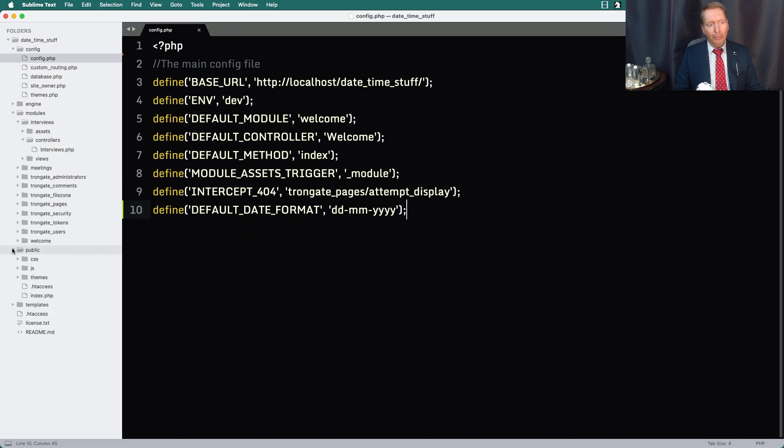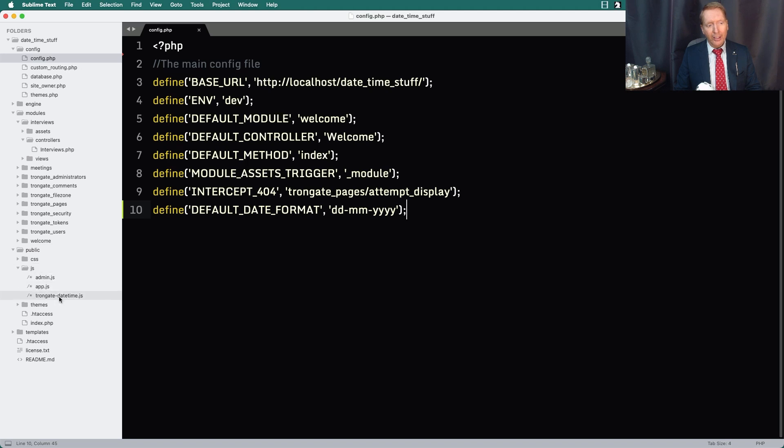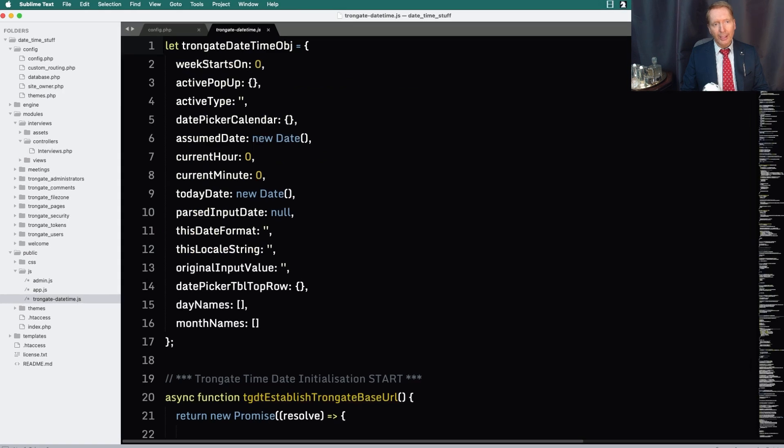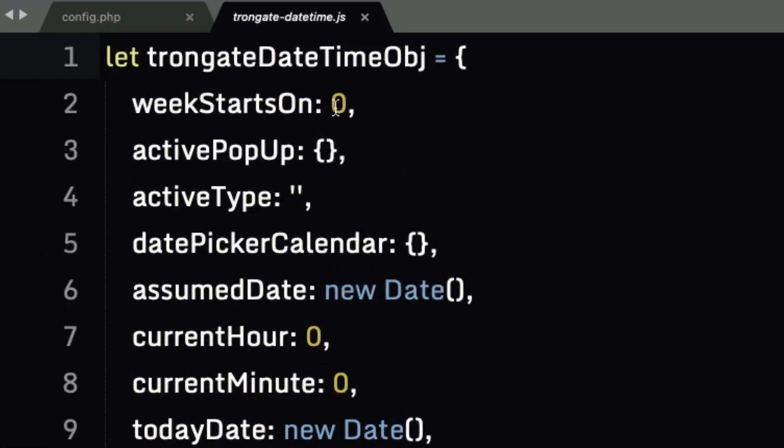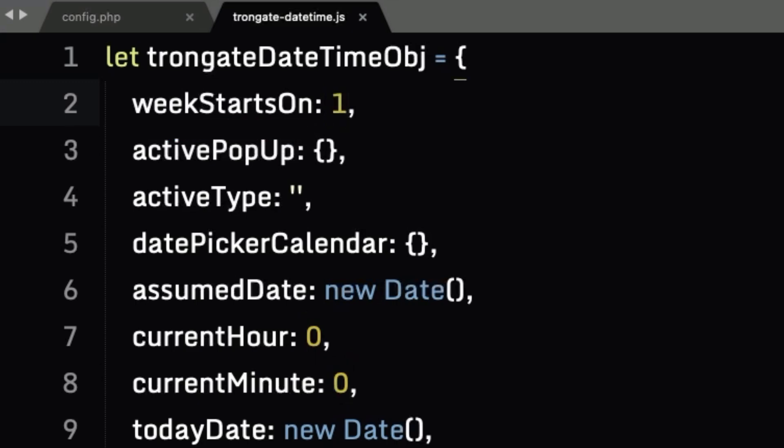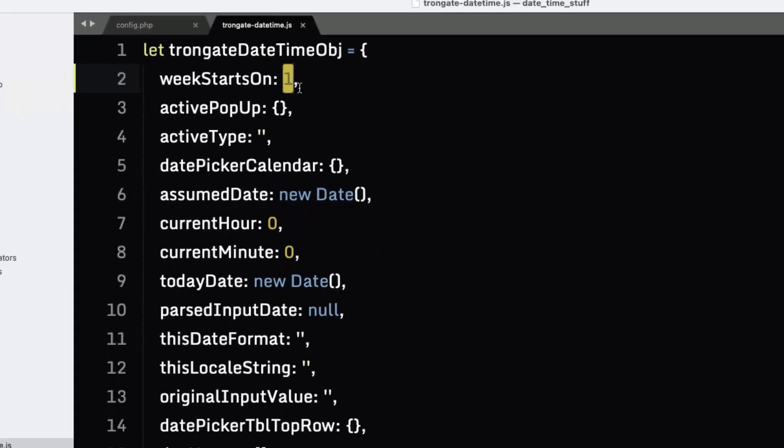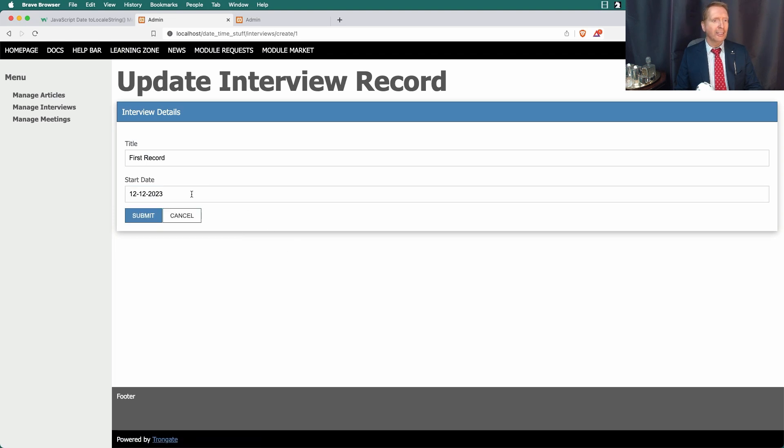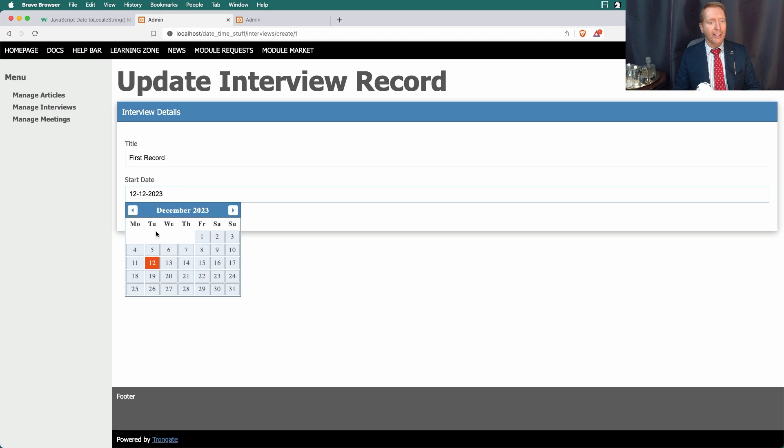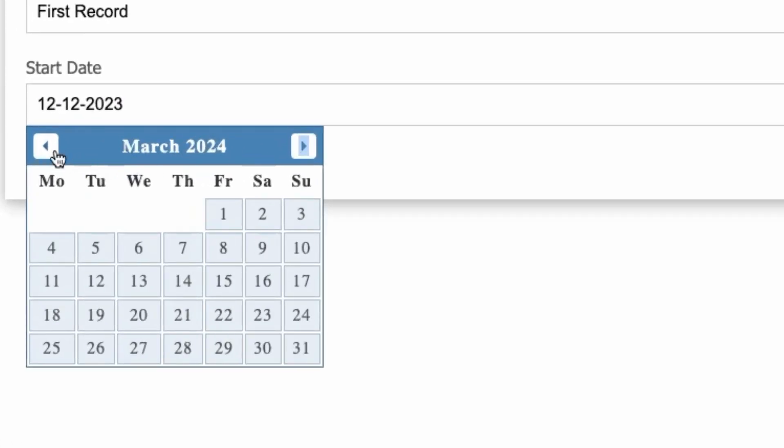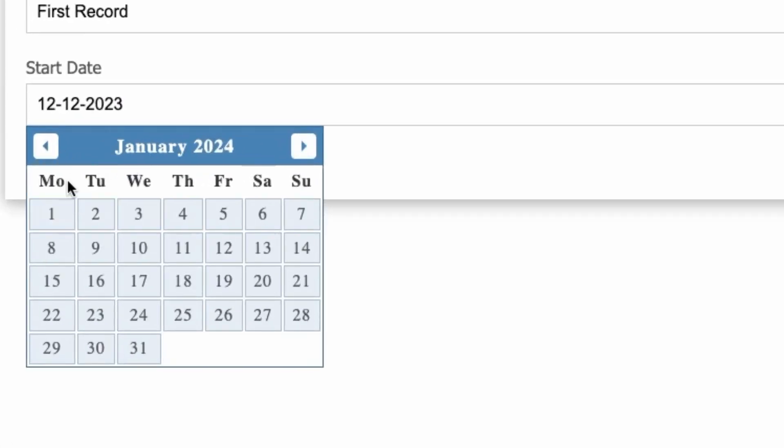For that type of situation, I'm going to go into public, JS, Trongate-DateTime.js. You can see a property here that says week starts on, and it has a zero. I'm going to change that to a one. It's using what's called a zero-based array. So Sunday is assumed to be day zero. But if I change this to a one, I'm going to save. I'm going to refresh. Now when I click here, have a look at this. Now the weeks are all starting on a Monday.